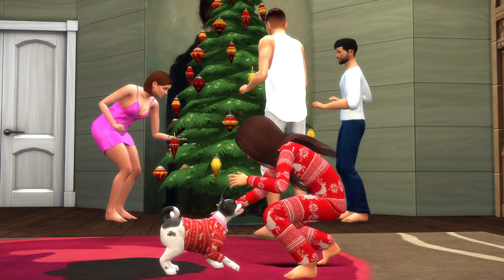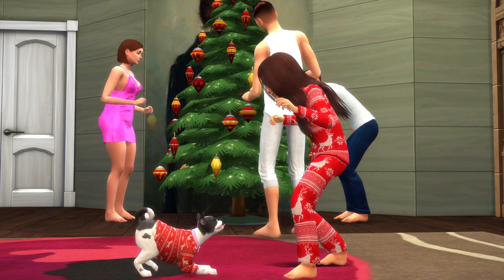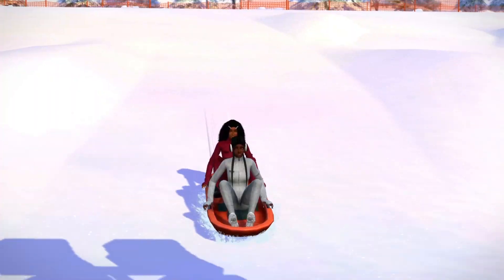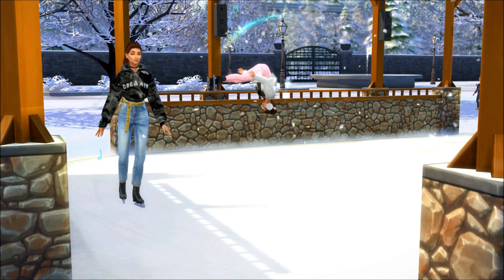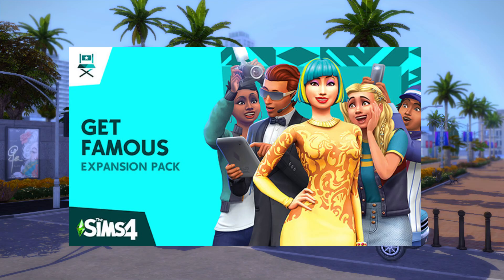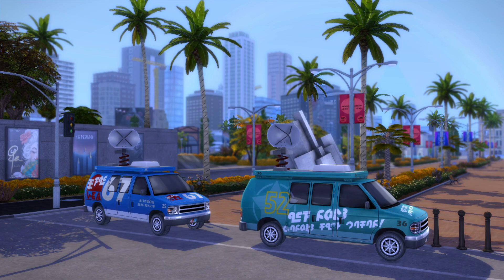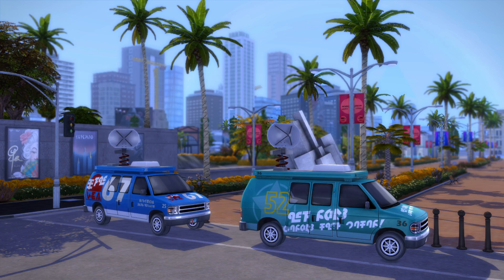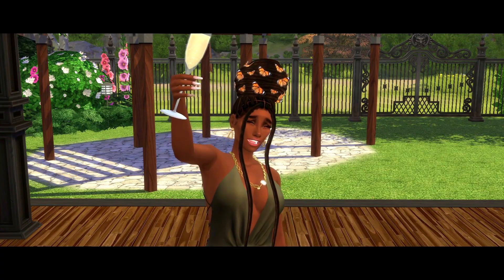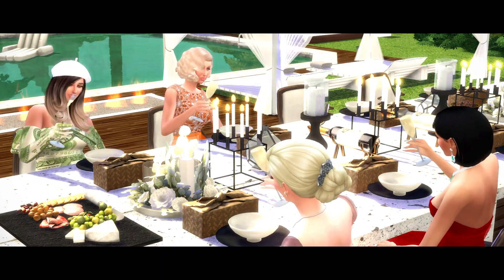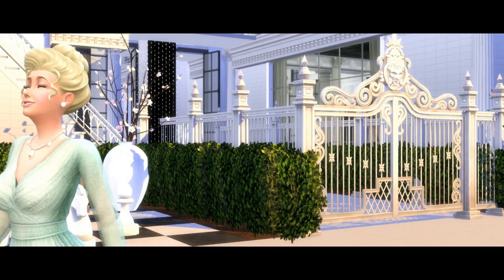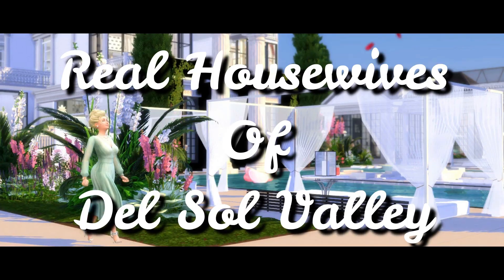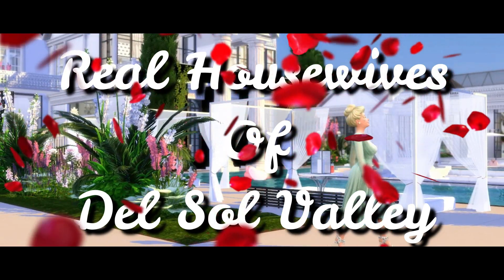My favorite stories to do so far have been the Christmas ones because it's my favorite season and there are a lot of activities my sims can do, which gives me a lot more content to work with. Get Famous is another good pack to have because of the new world, acting career, and fame and reputation system it came with. I love watching TV reality shows and this pack inspired me to get out of my comfort zone and create a TV show based series called Real Housewives of Del Sol Valley.